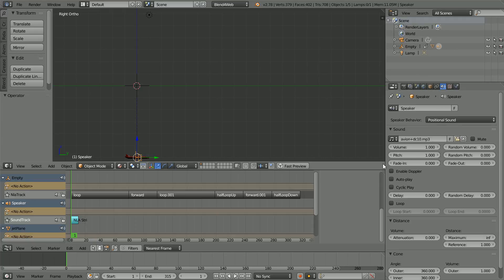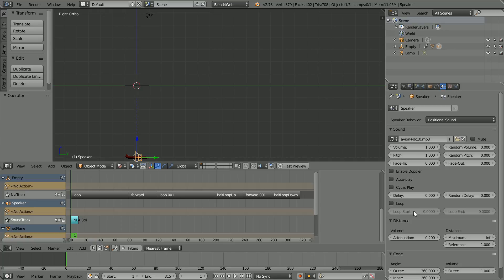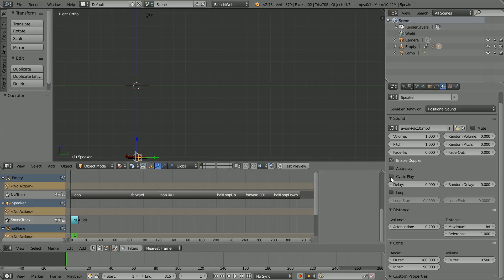As a creative compromise, I'm going to set the attenuation to a lowish value of 0.2 and I'm going to click Enable Doppler. The thrust from a jet engine is very directional, but jet engines are pretty noisy all the way around. So the settings I'm going to use for directional sound are an outer cone of 180, an inner cone of 90, and an outer volume of 0.5. The length of the sound file is less than the length of the animation, so click Cyclic Play.